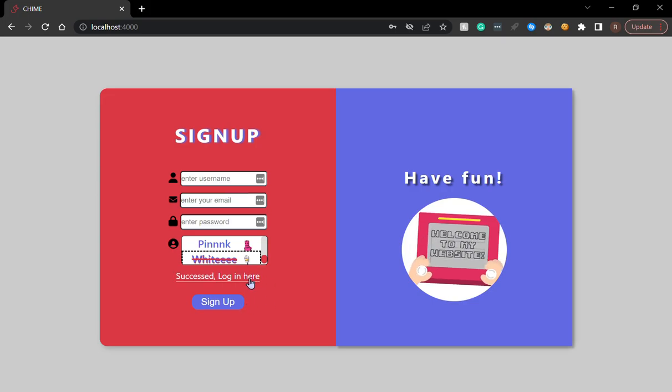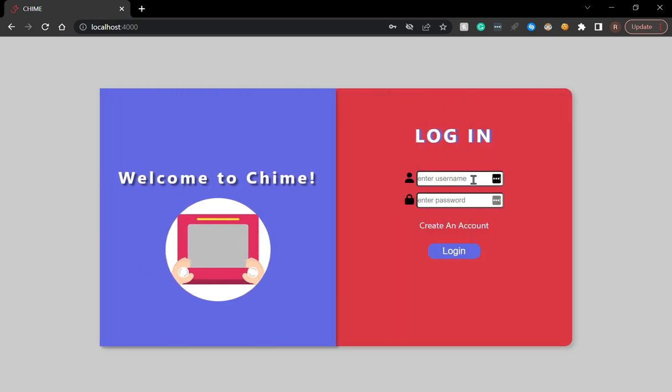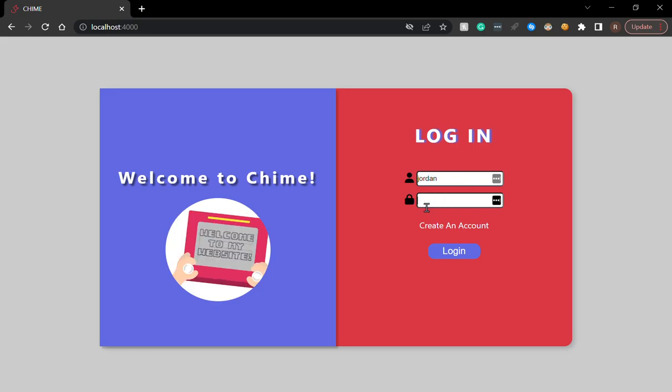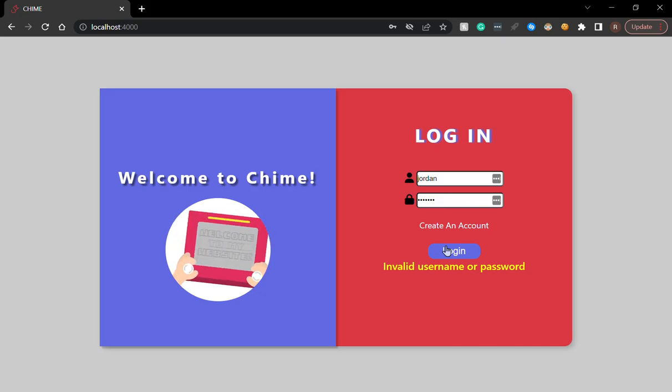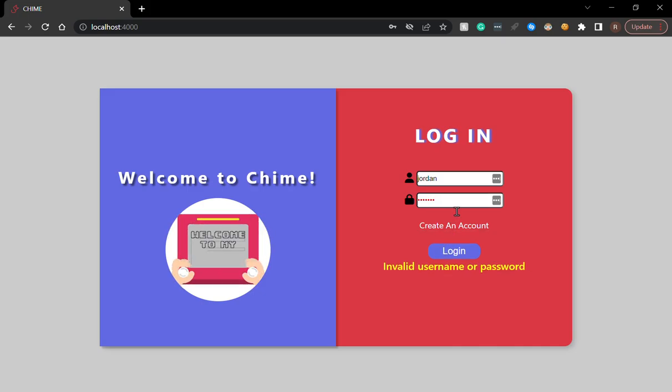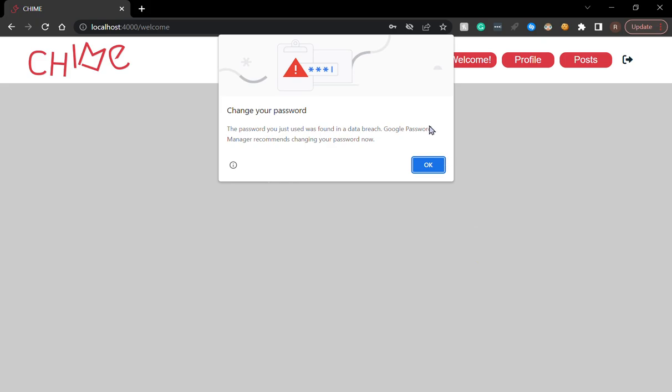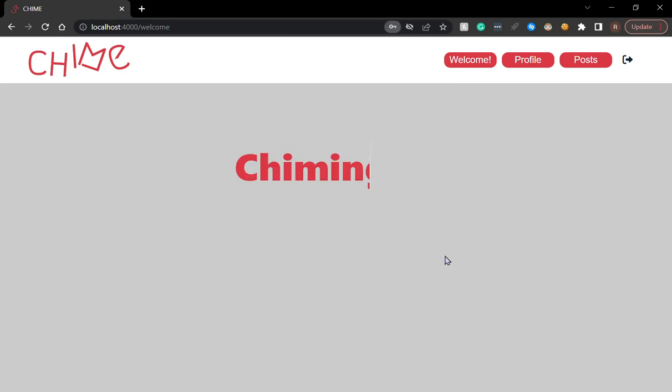I've successfully signed up and I can log in here. I can go and put Jordan and I'm going to put the wrong password. If I put the wrong password, I can't sign in. I'll put the correct password and log in and I'm taken to this welcome page.